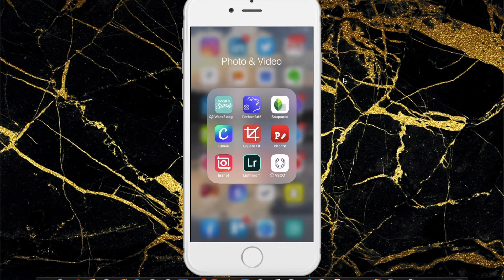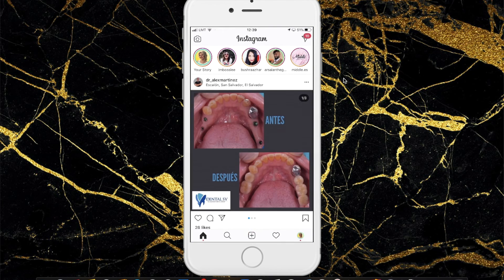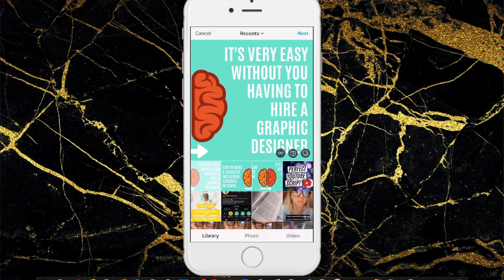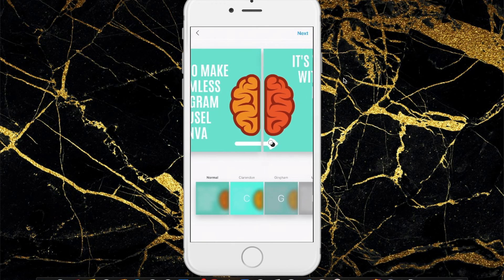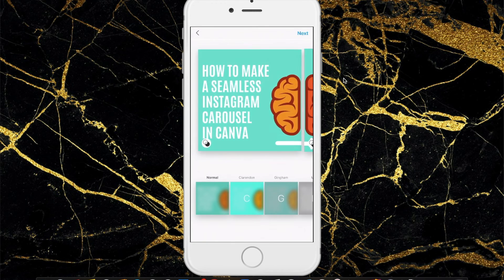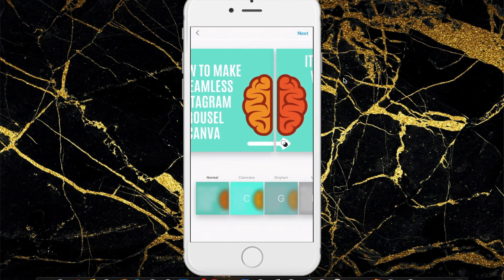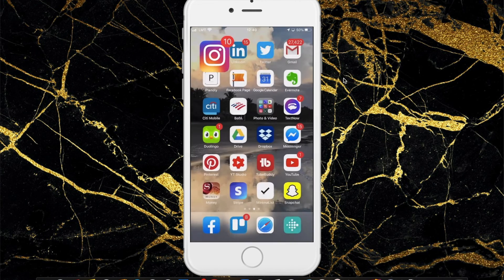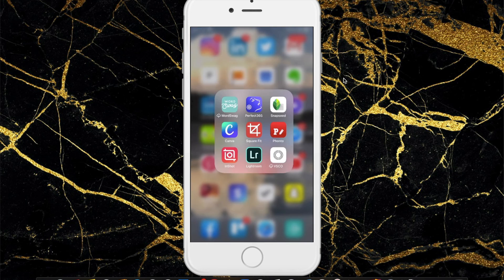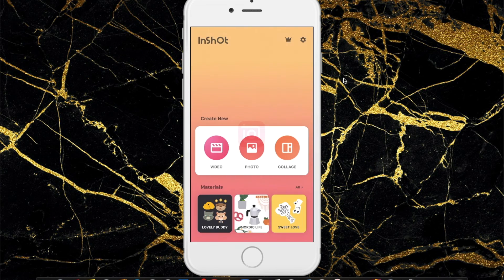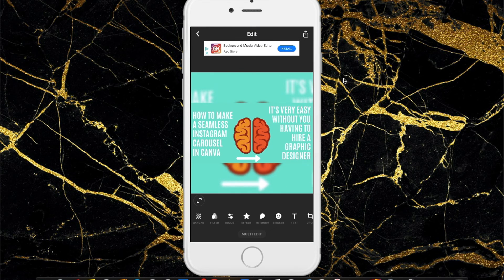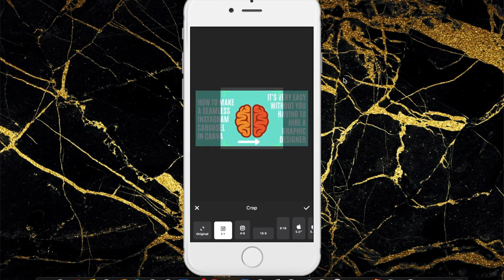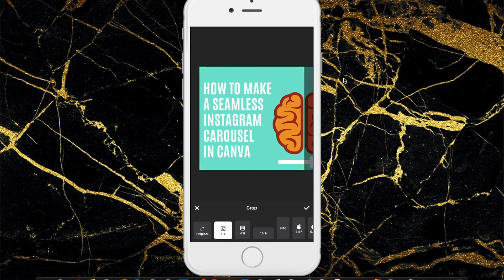Now go over to Instagram, select the first image, then select the carousel option and add the second image. You can see it's seamless — the arrow lines up perfectly right there. You can do the same thing using InShot: select the photo, choose the crop option, select the Instagram format, drag it to the correct side, and it does the same thing.